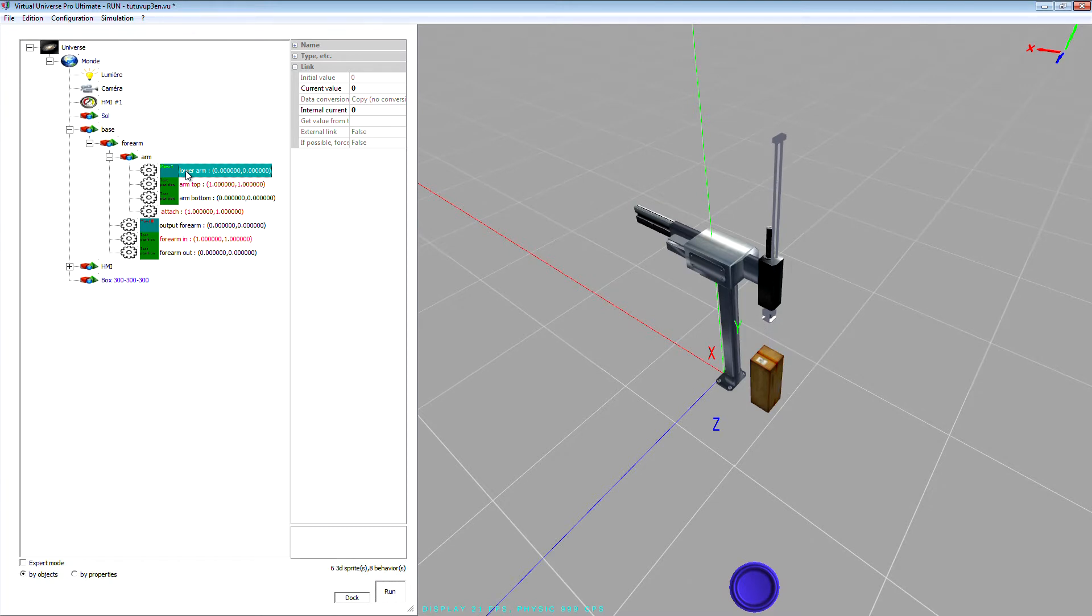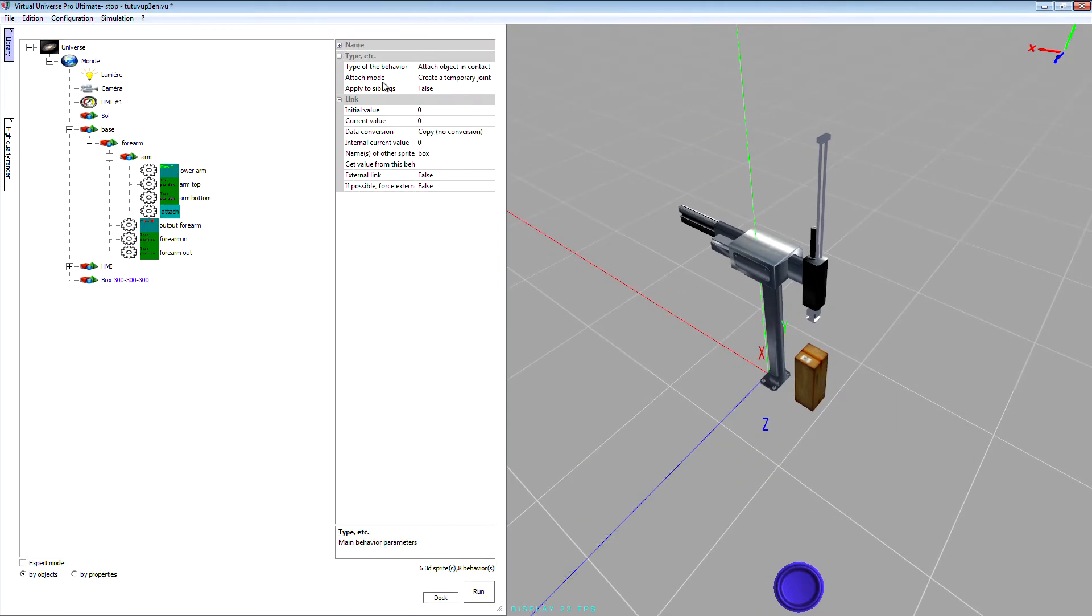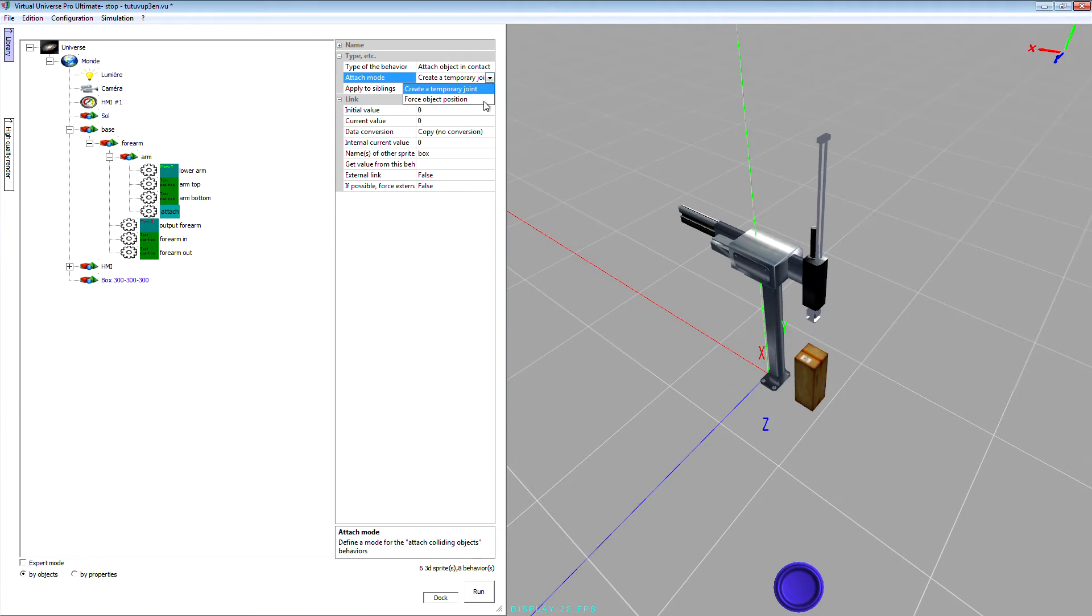Well, it does not work, so I'm going to check my attach behavior. Yeah, I forgot to modify the attach mode. The attach mode has to be force object position. The other mode is only for physics simulation. We will see that in future tutorial.